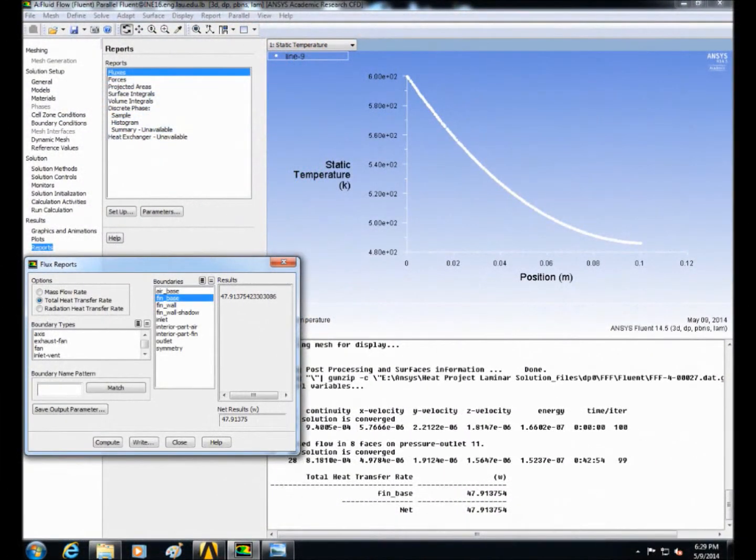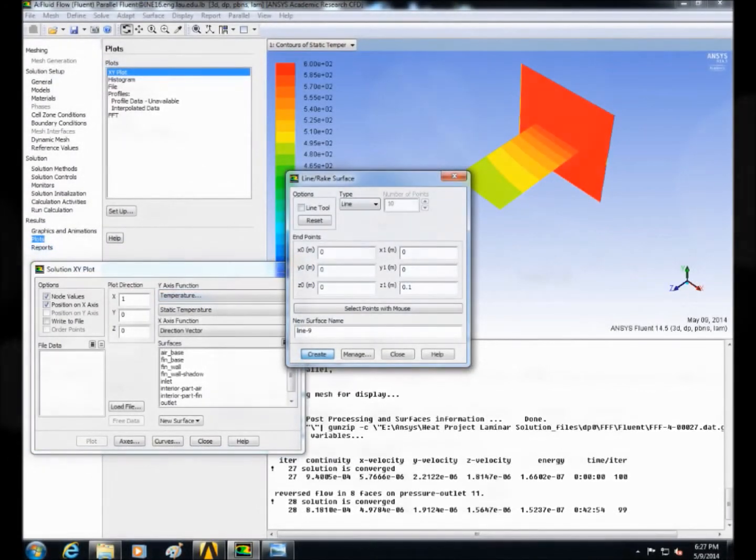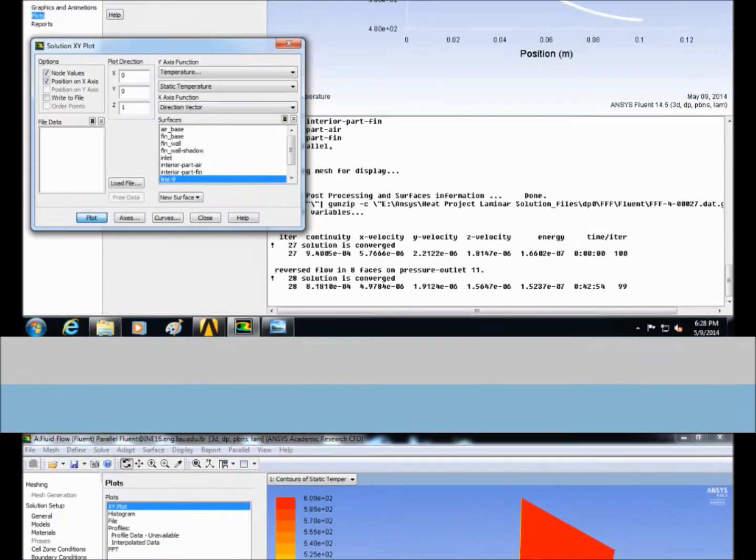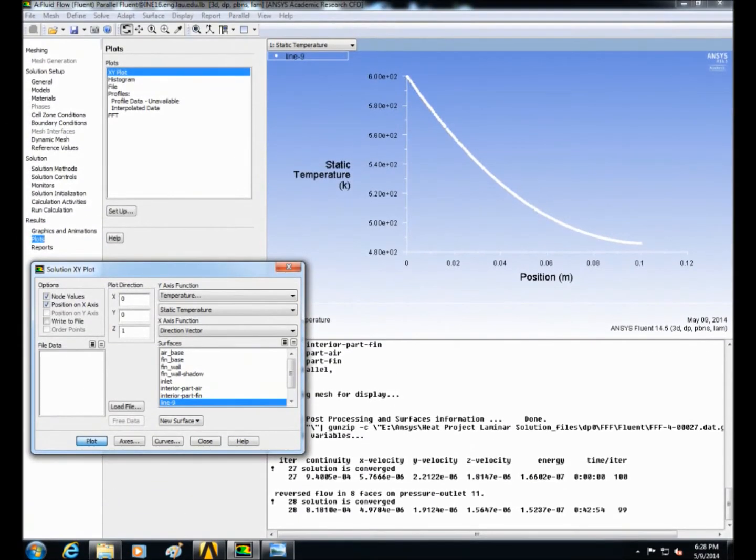The temperature distribution will be displayed on the screen. Then plot the temperature distribution along the center line. After that check write to file and order points and click on write to compare the analytical and numerical solution in MATLAB.